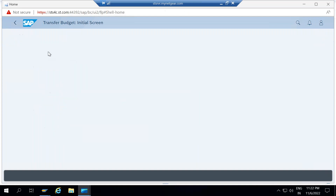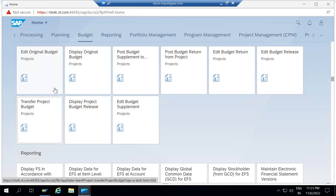What benefit do we get from having all these apps in Fiori? First, it is very easy to access. Second, all the transactions are on the same landing page — no need to remember transaction codes. It is user-interactive and easy to access. Those are some primary advantages, and there are technical advantages as well.